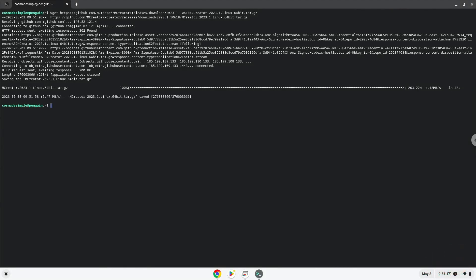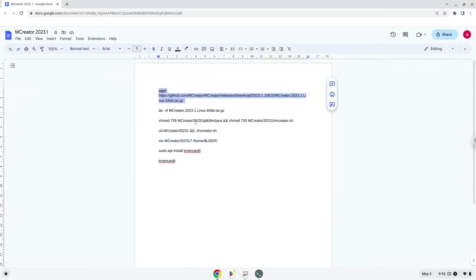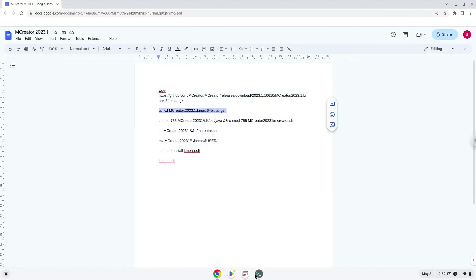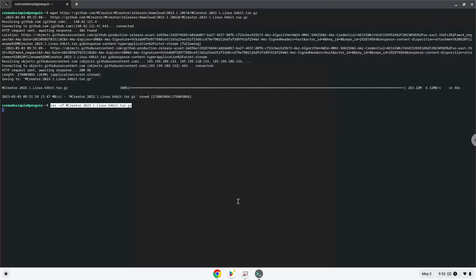Now we will extract the installer. Now we will make the Java package and launcher executable.